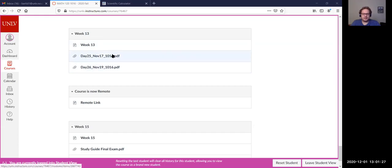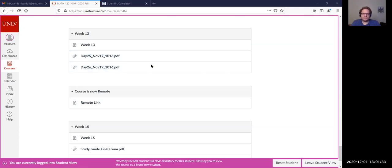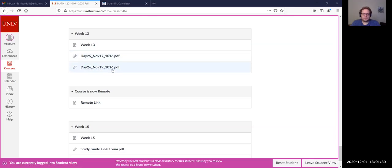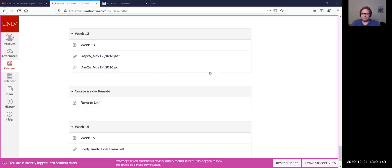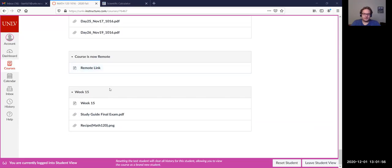This was the week before Thanksgiving, so this was day 25. Day 26, November 19th, that was our review. Week 14, the exam was on Tuesday and Thursday was the Thanksgiving recess.